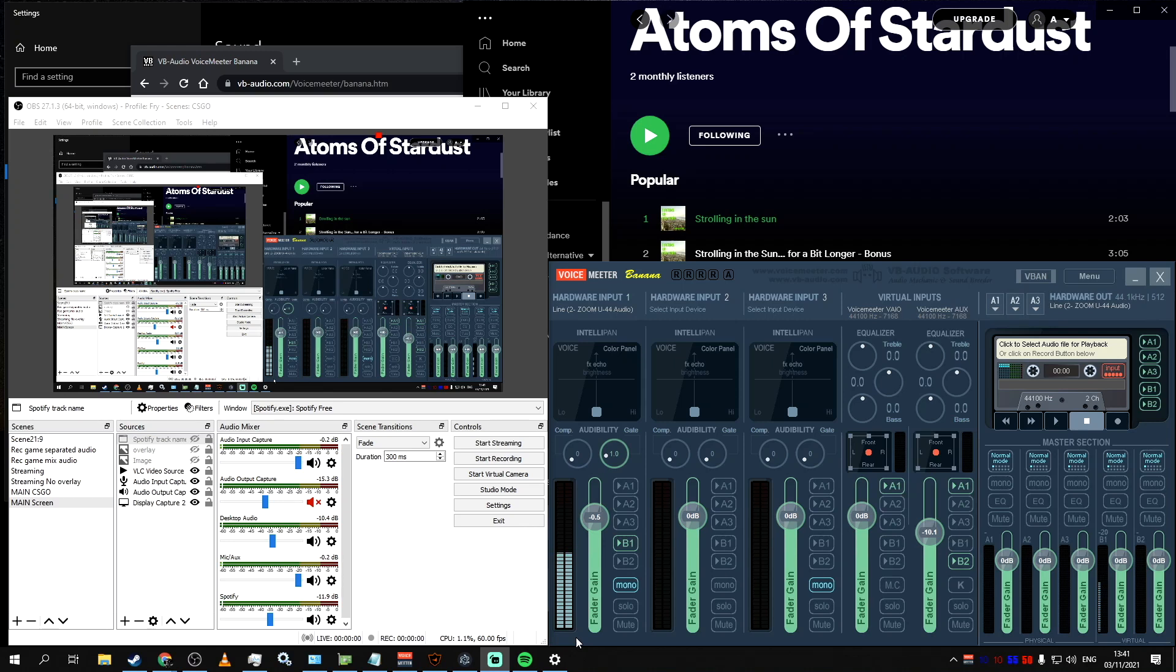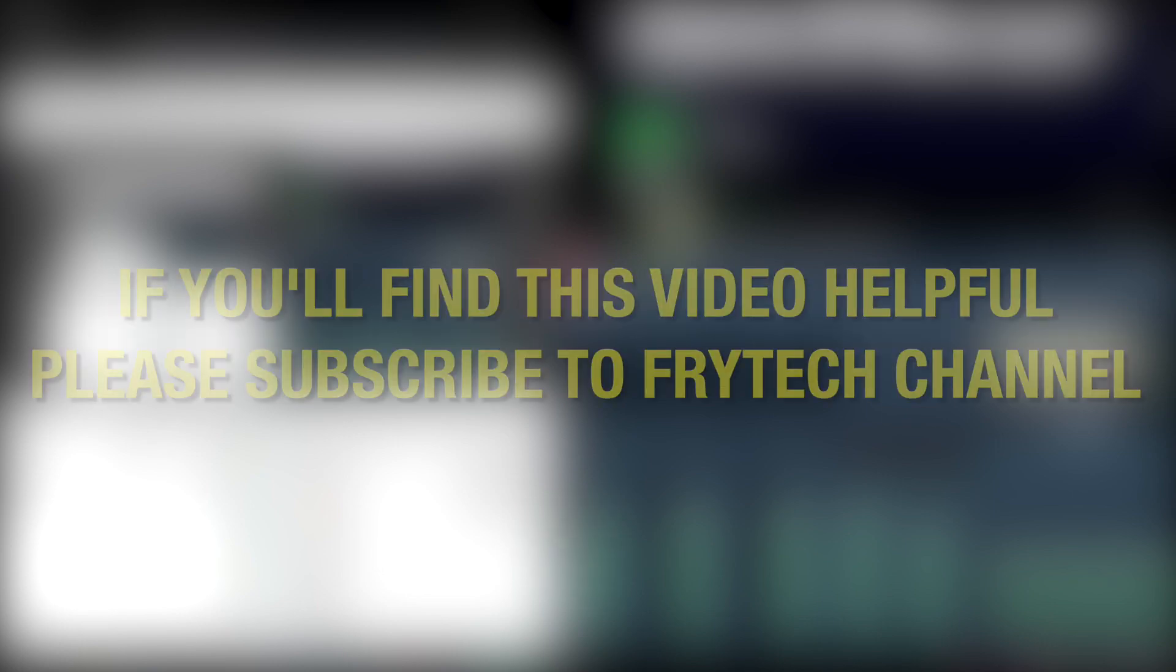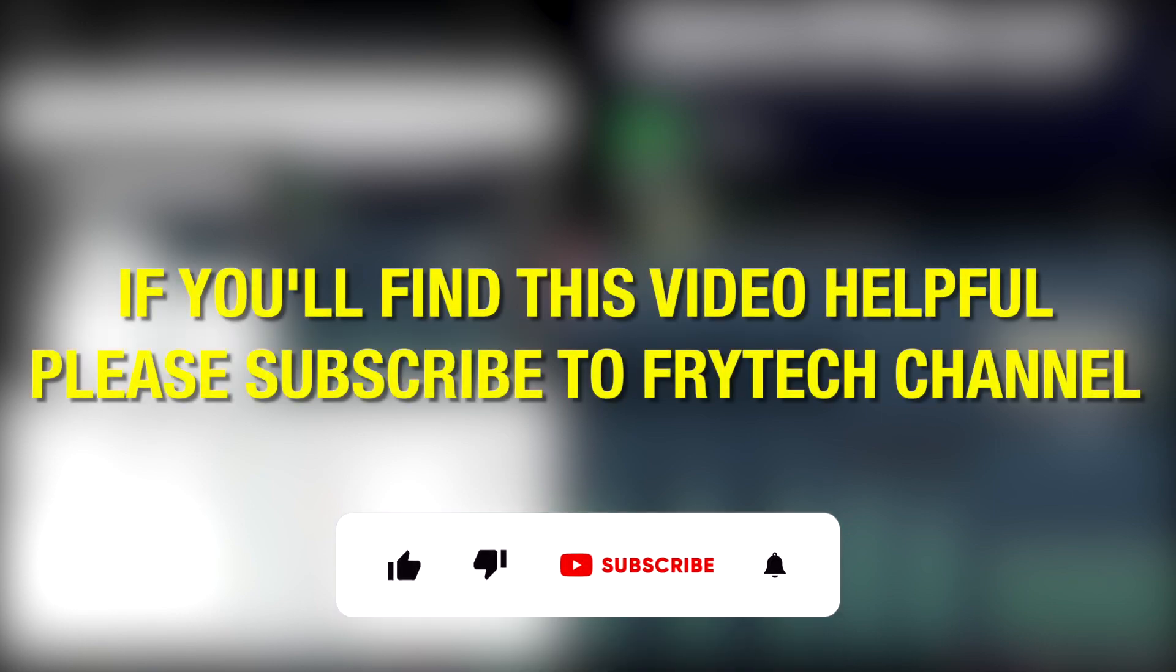In this video, I will show you probably one of the most comprehensive way how to add Spotify music as background music for your streams and have a lot of control over it. This exact method is only applicable for Windows, although the core principles should be similar across any operating system.